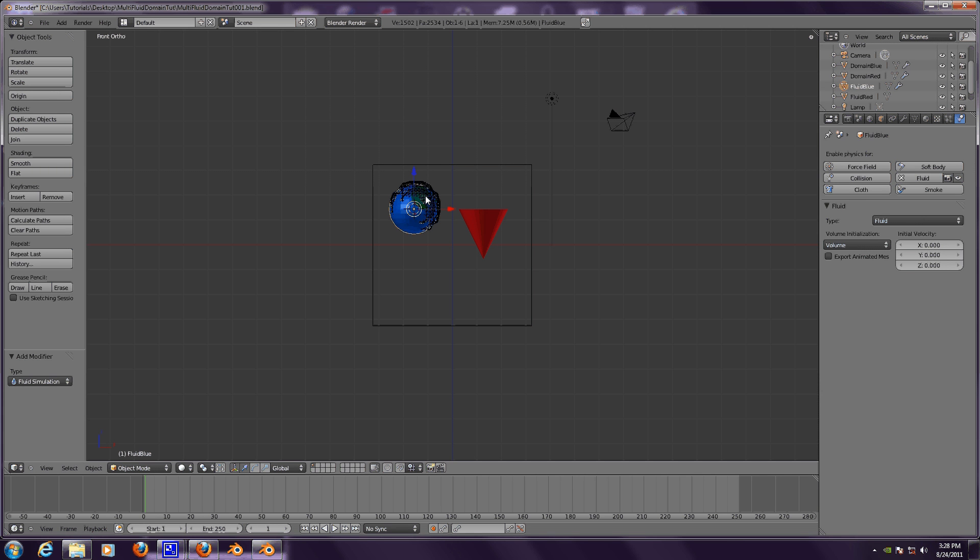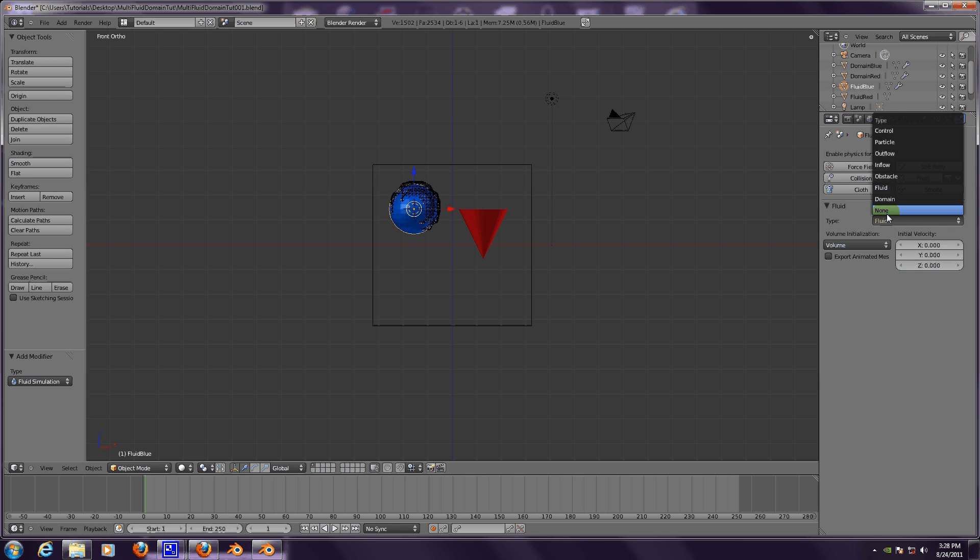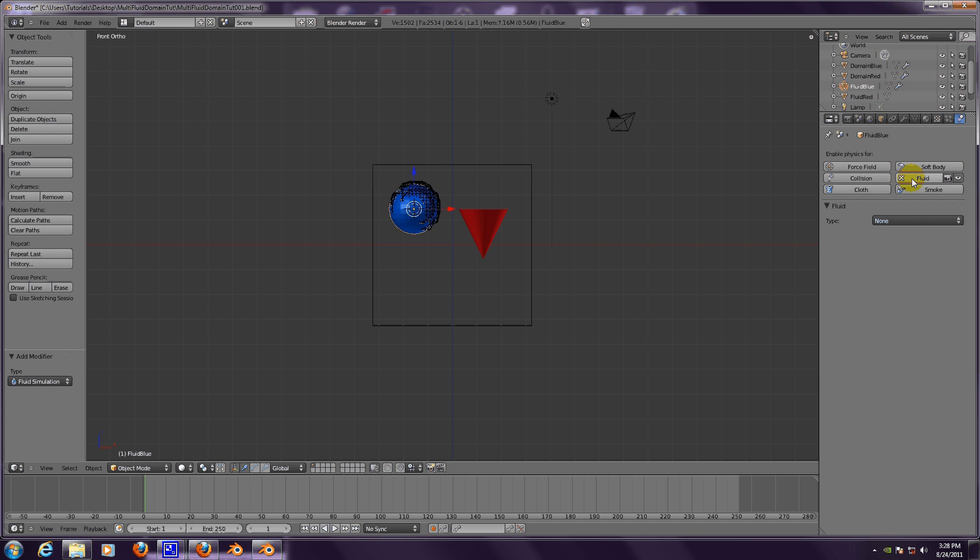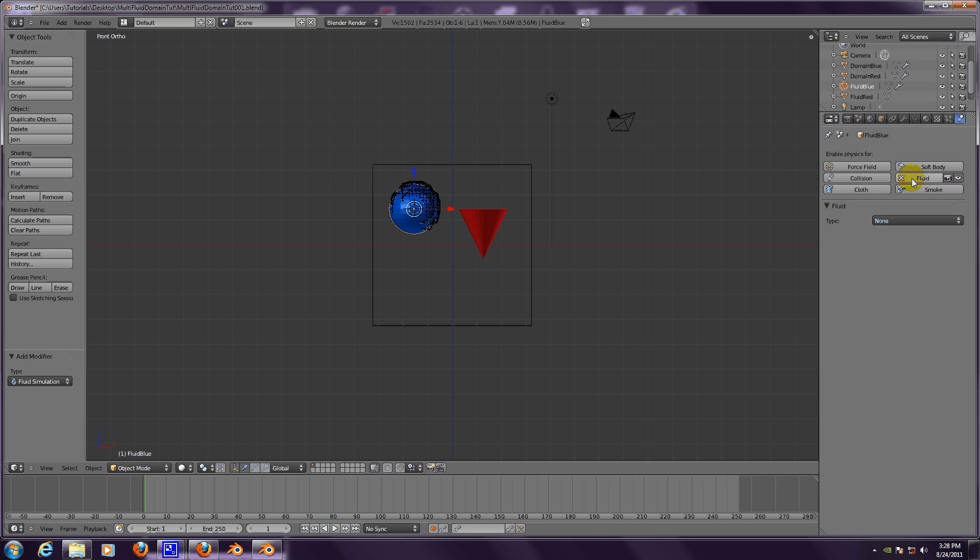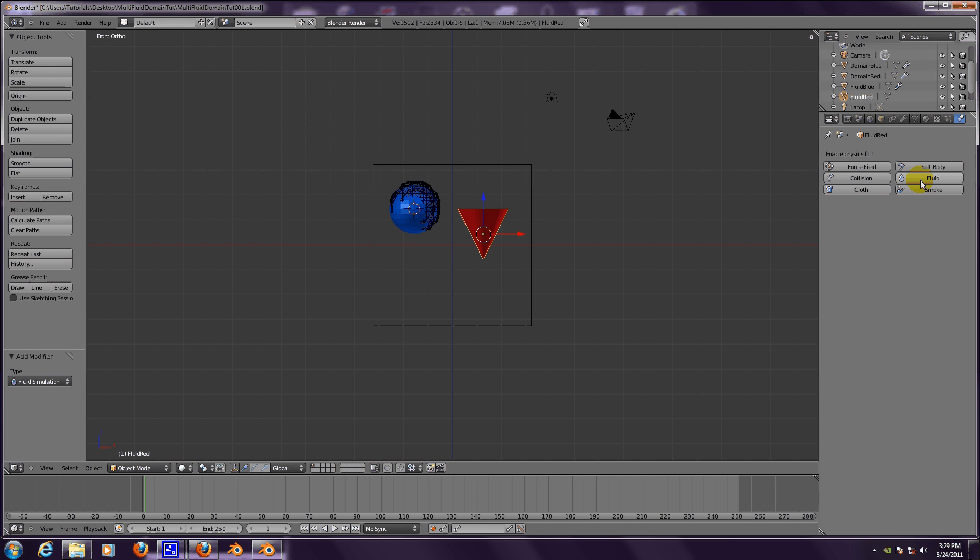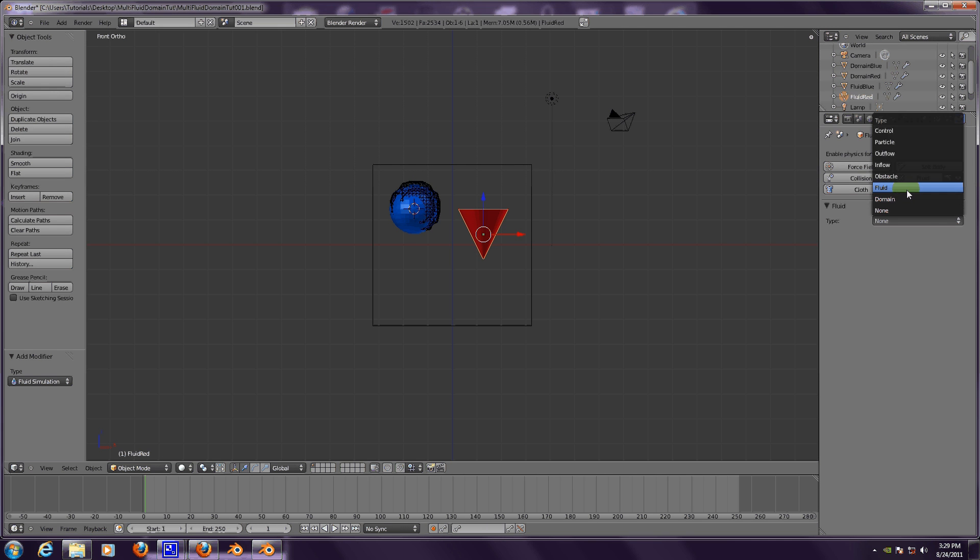Remember what I said, you don't want both of them selected as a fluid object. So this one is still set as a fluid object so we're going to deselect that. We can change it to none if you like, or you could have just clicked that. Whatever, as long as it's not set as a fluid object it's fine. And you want to set this as a fluid fluid.